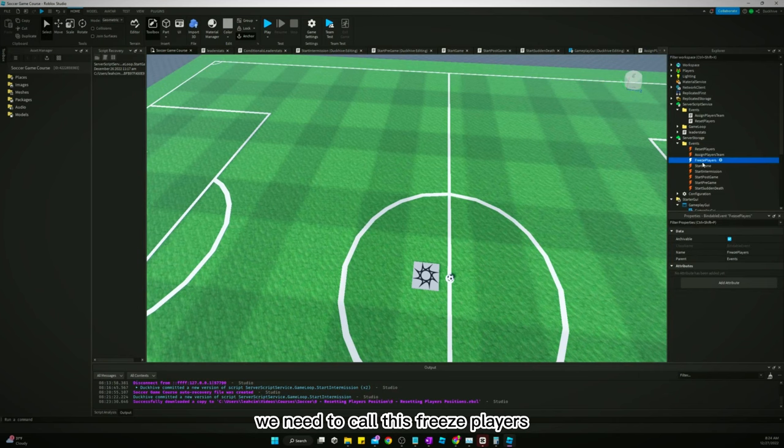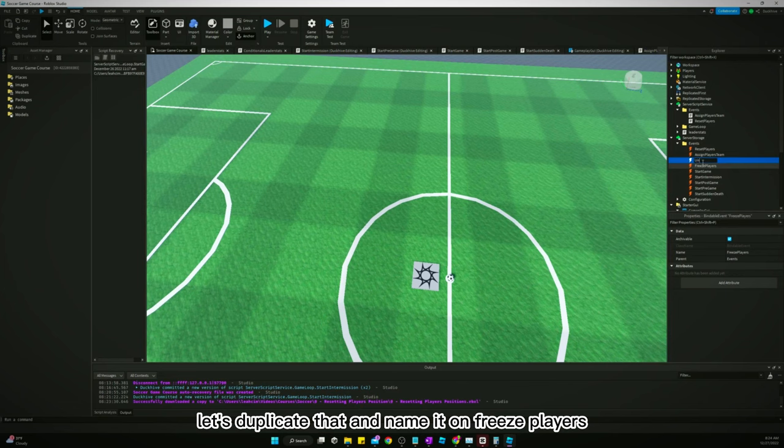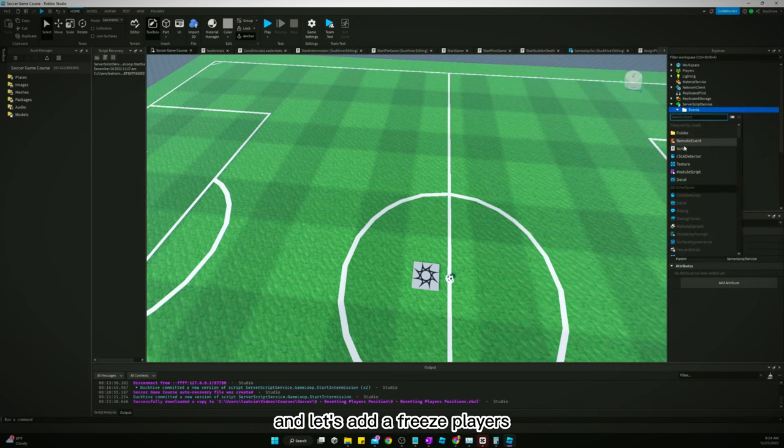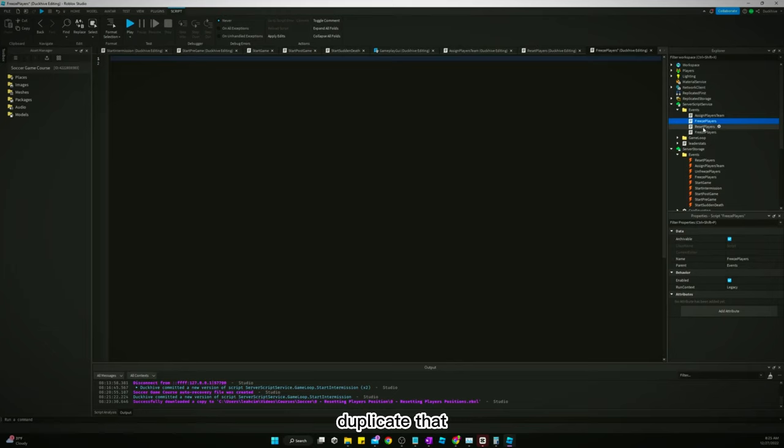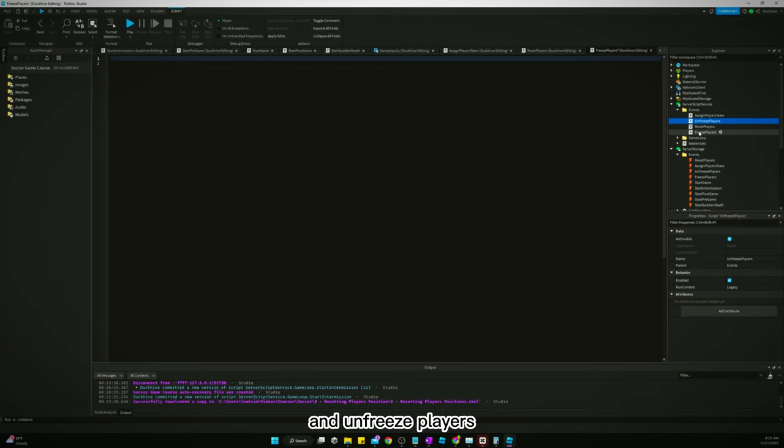Let's duplicate that and name it unfreeze players. Okay, let's go to our events scripts and let's add a freeze players. Duplicate that, call it unfreeze players. Freeze players and unfreeze players.